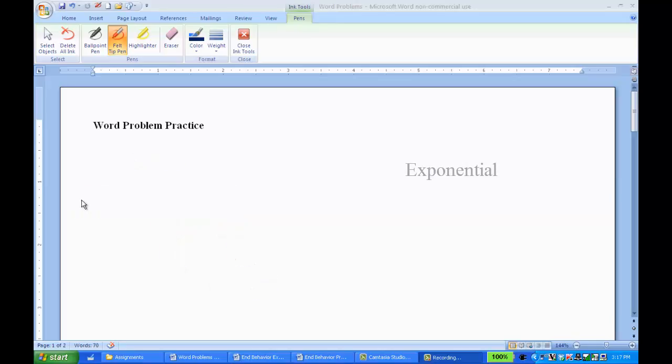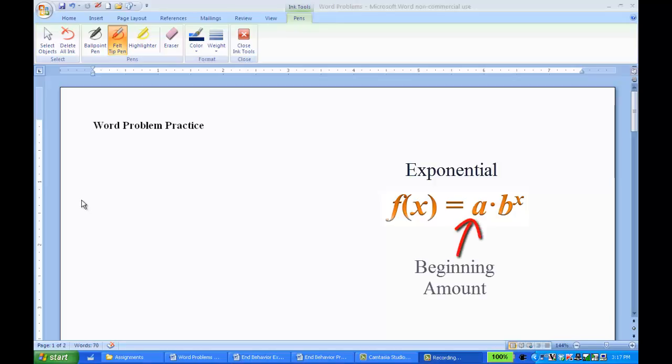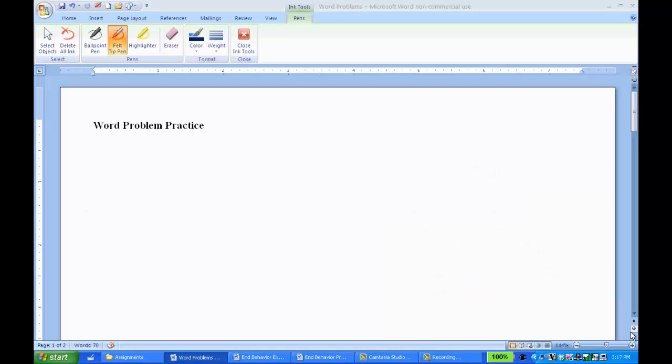For an exponential, your basic format is f of x equals a times b to the x, where a is your beginning amount and b is your multiplier. So let's just look at a couple of examples.